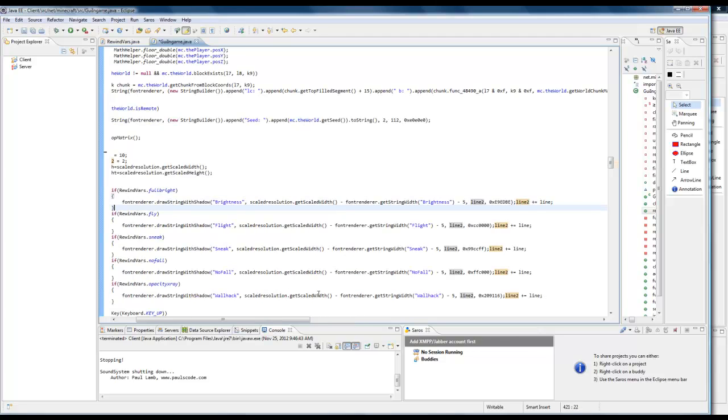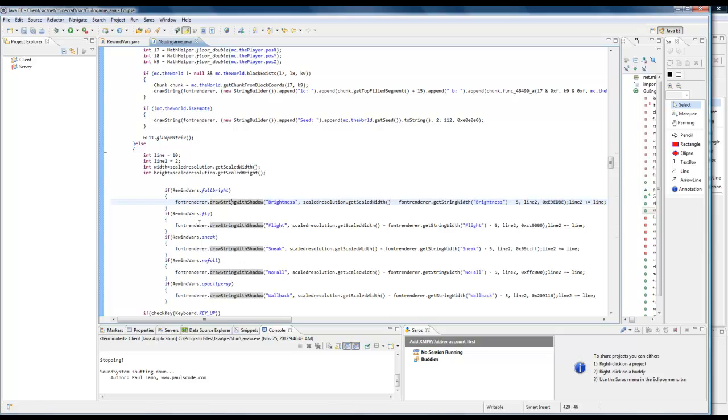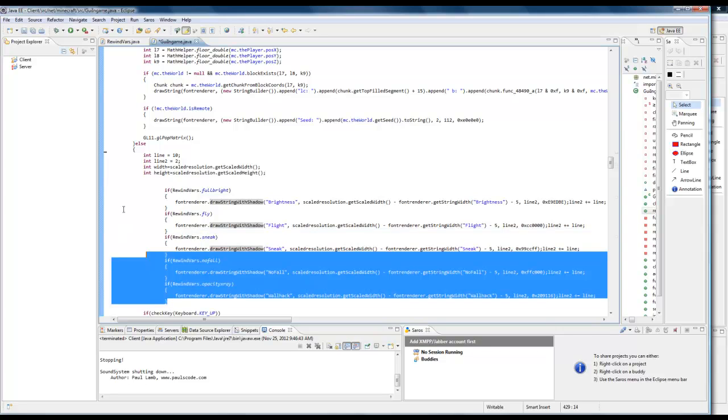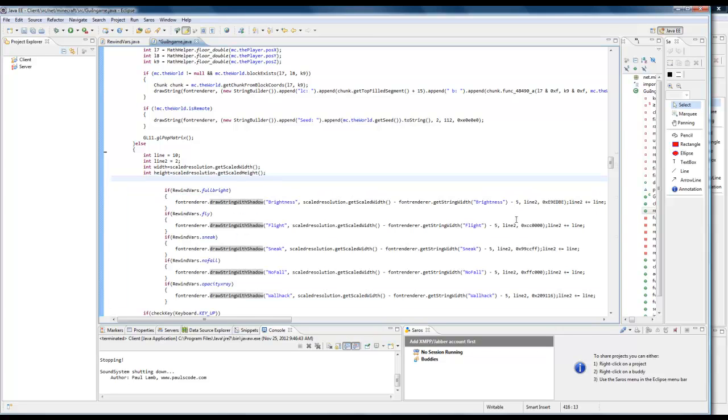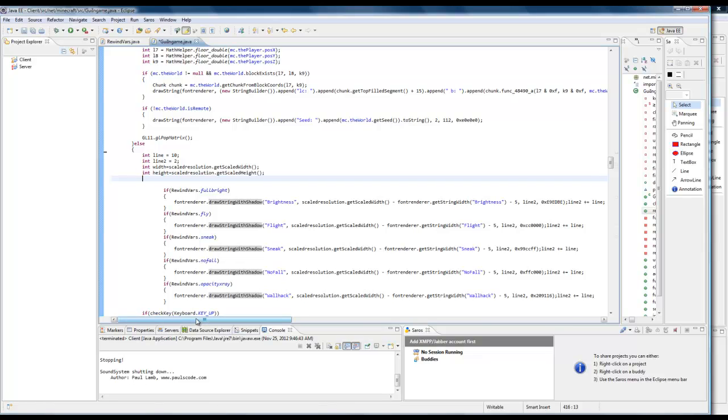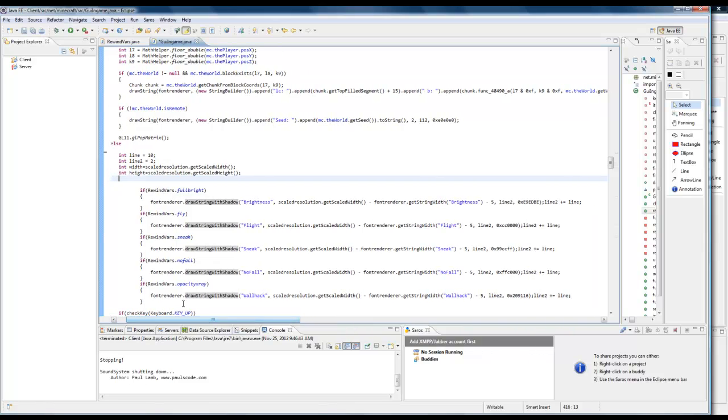You guys can pick your own colors. The reason this ArrayList looks like this is so that we can have different colors for each one. There is another way to do this that's a little bit more simple, but this is the way that me and Global do it because we want different colors.